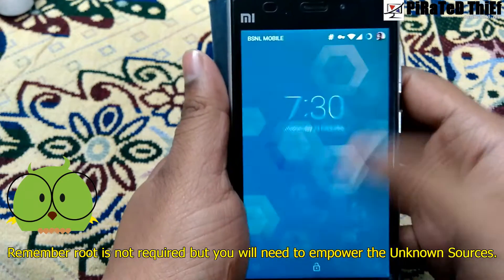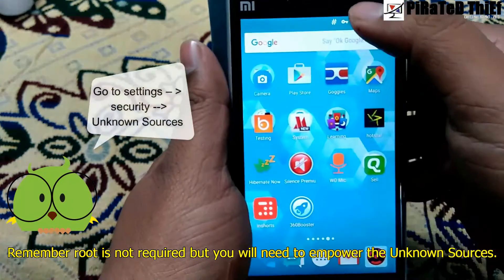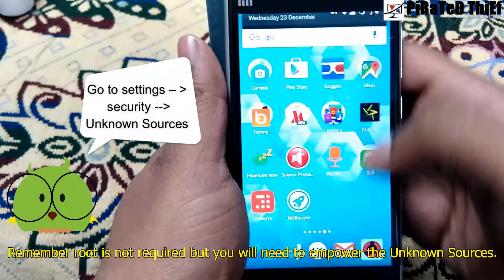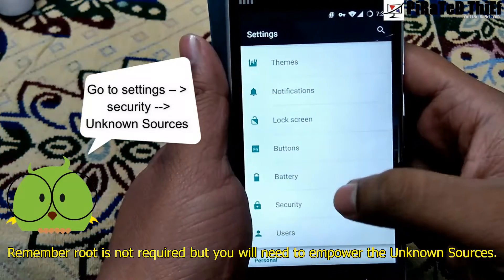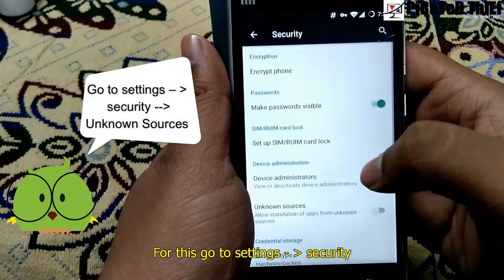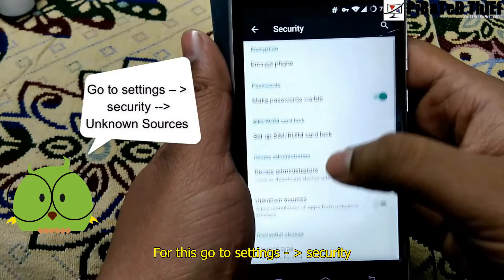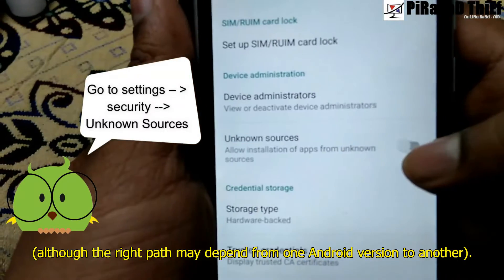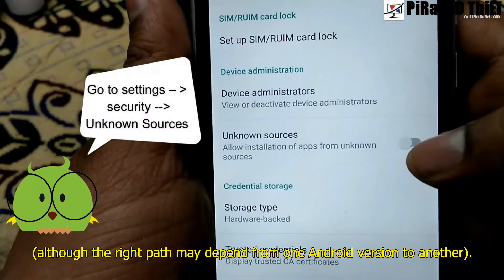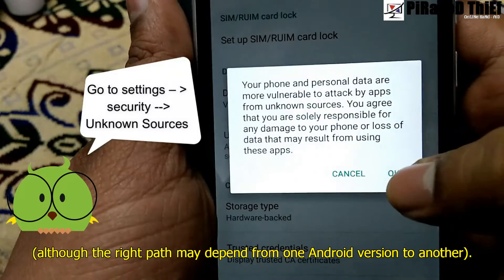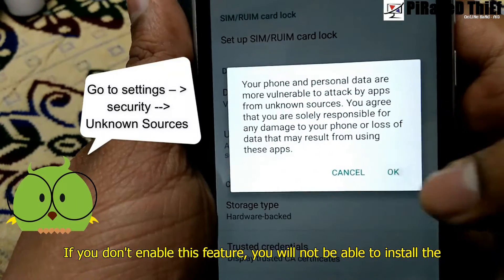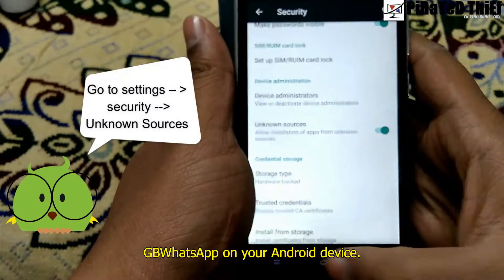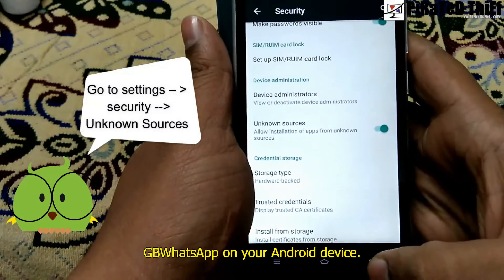Remember, root is not required, but you will need to enable unknown sources. For this, go to Settings then Security — although the right path may depend upon your Android version. If you don't enable this feature, you will not be able to install GB WhatsApp on your Android device.